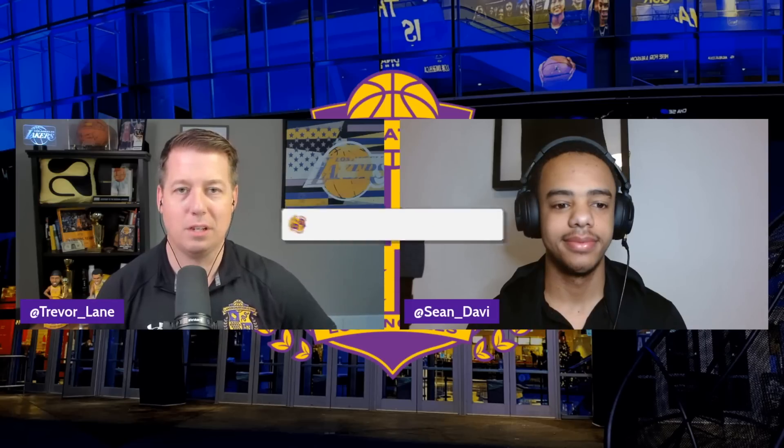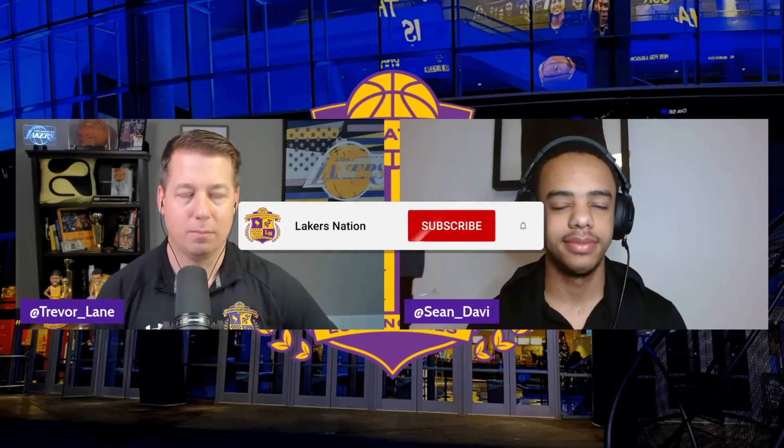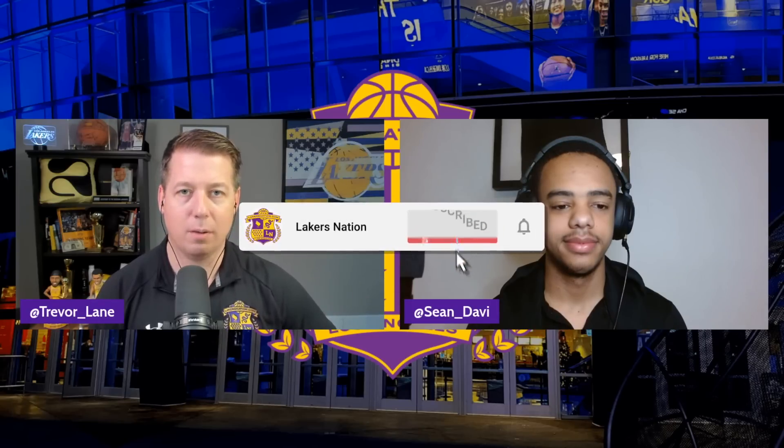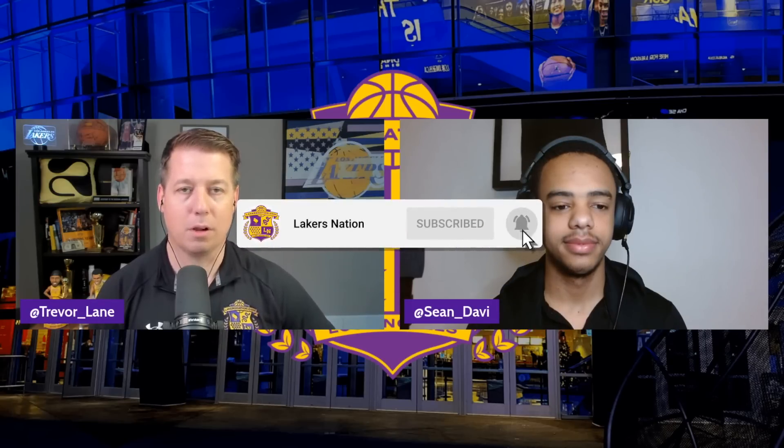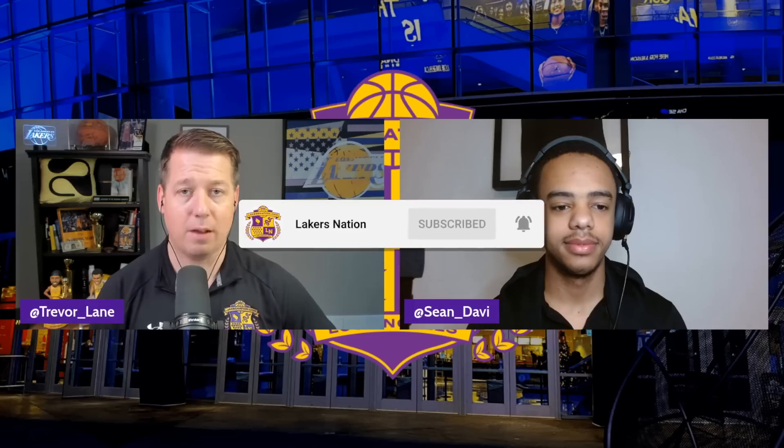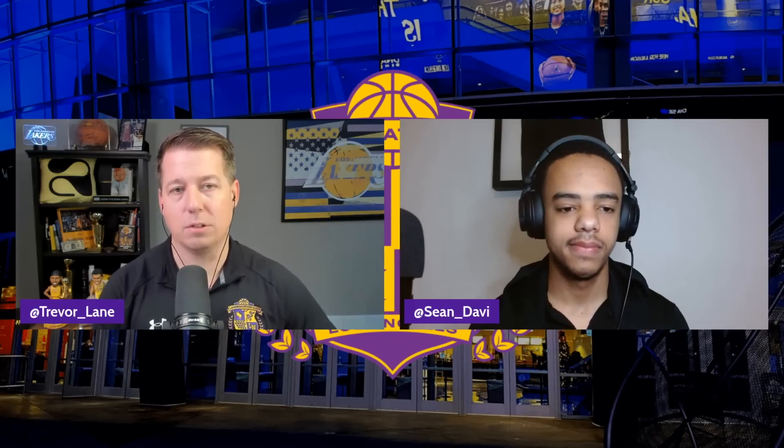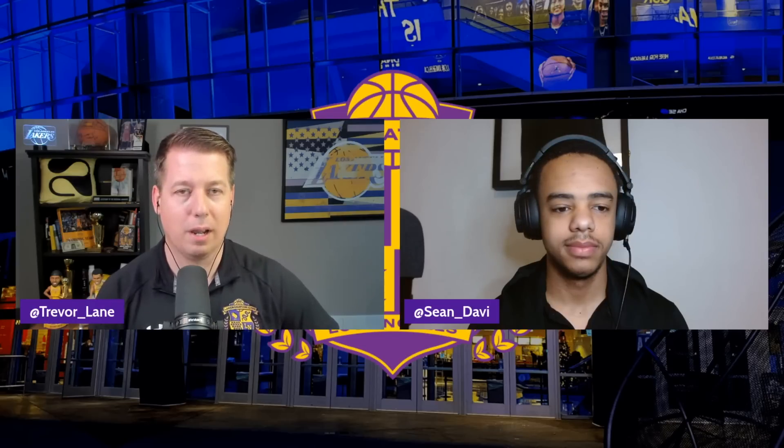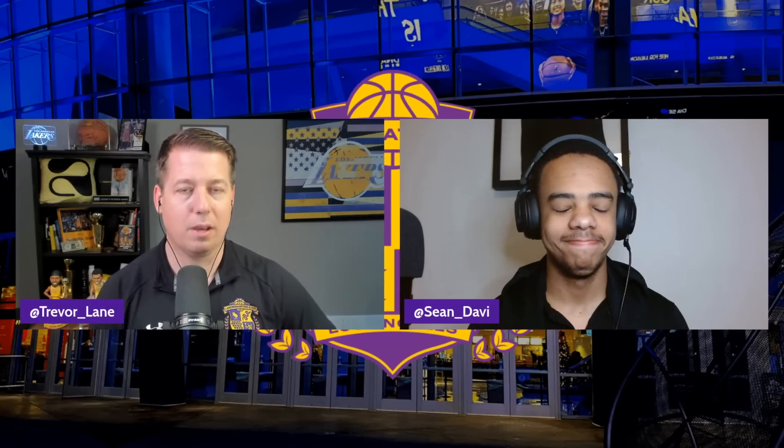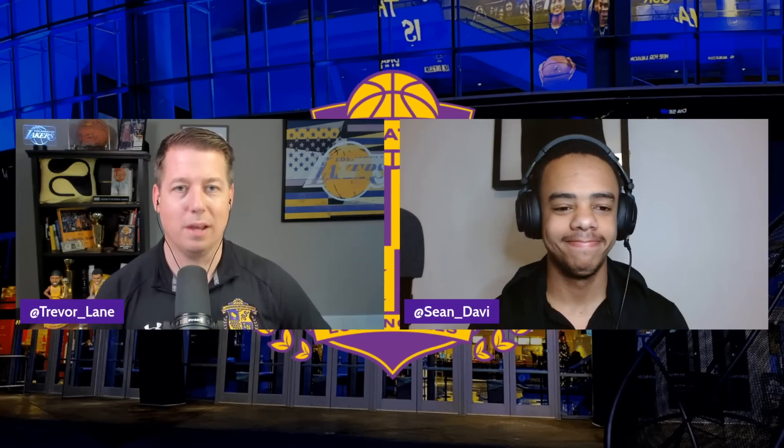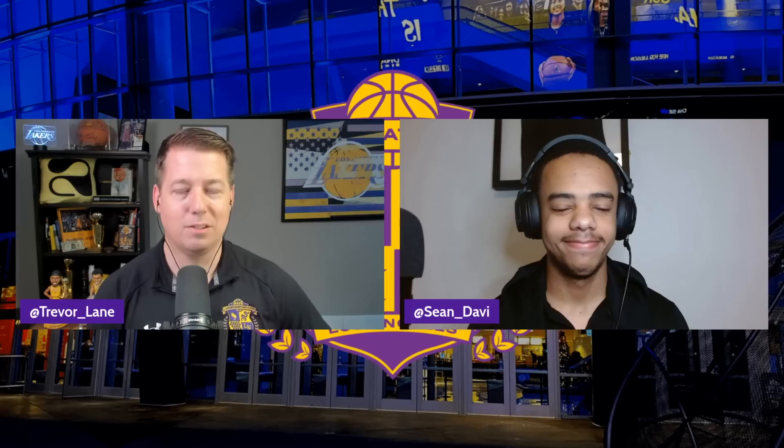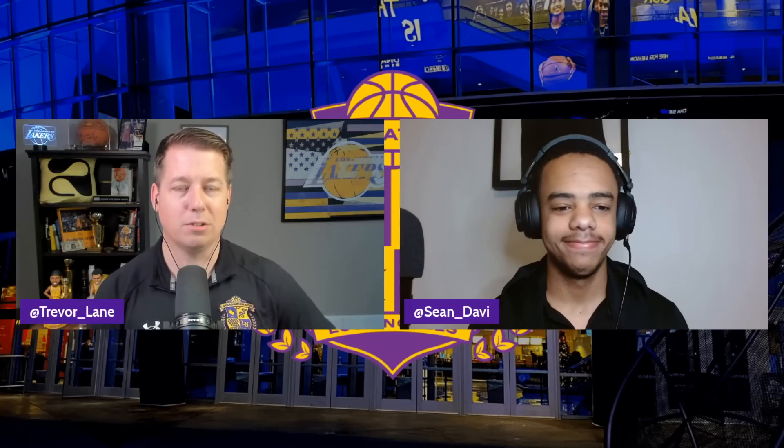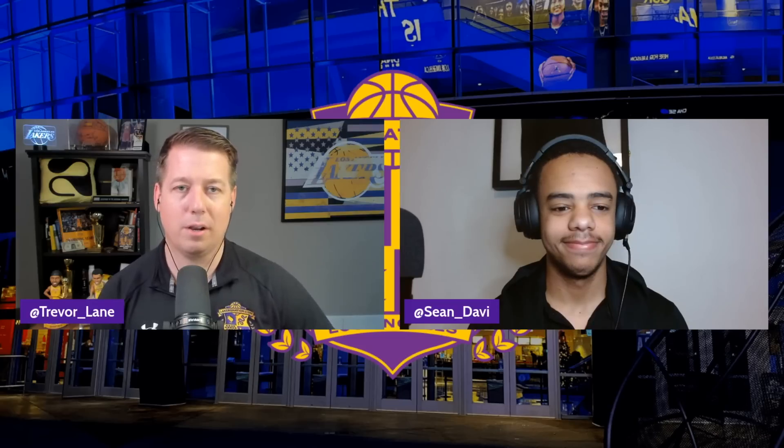Hello, Lakers Nation. Welcome in. Trevor Lane here for LakersNation.com. The Lakers have had a successful offseason, given out a ton of really good contracts. In fact, I think every deal has been good to great in terms of what they've done. But did they get substantially better? It's a conversation going on across social media right now. We want to give our two cents on that. Joining me is Sean Davis from LakersNation.com. Sean, how are you doing?